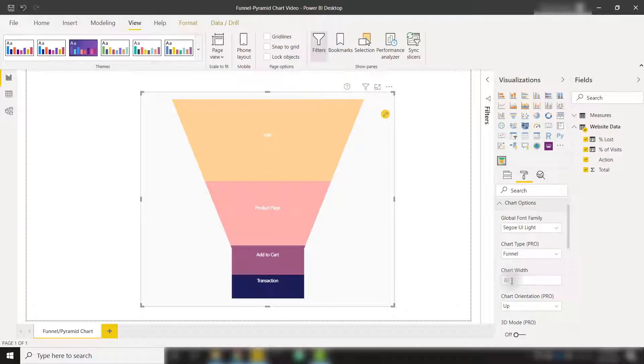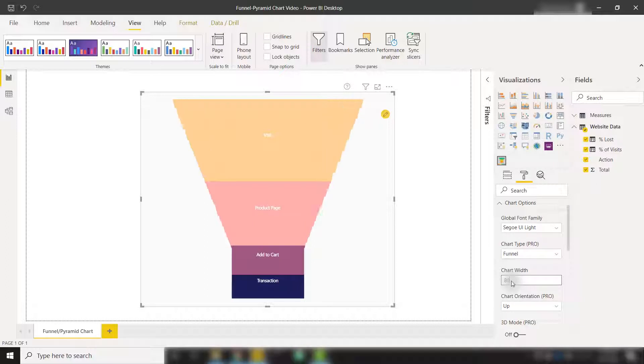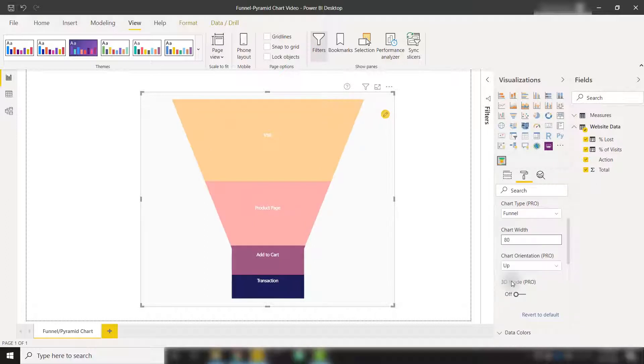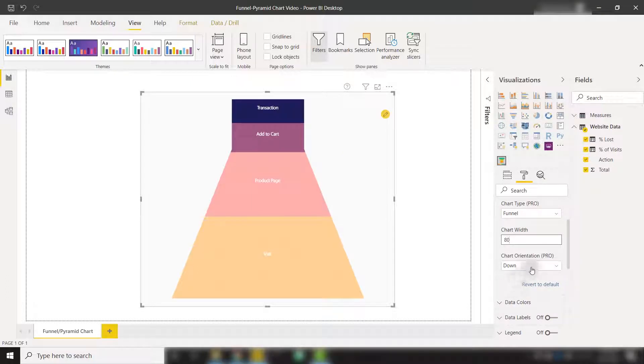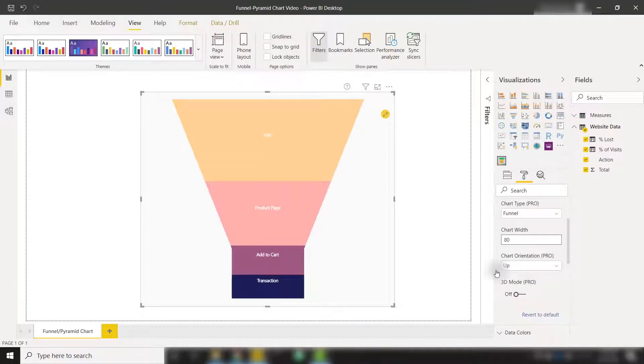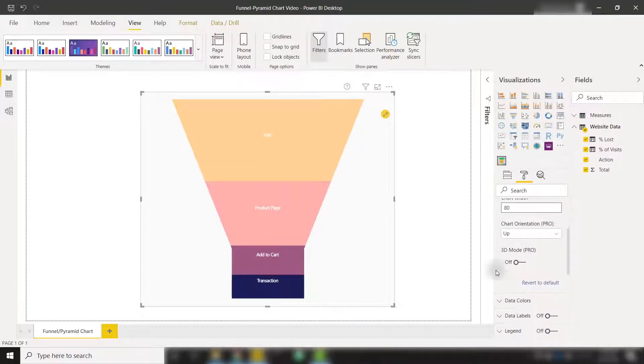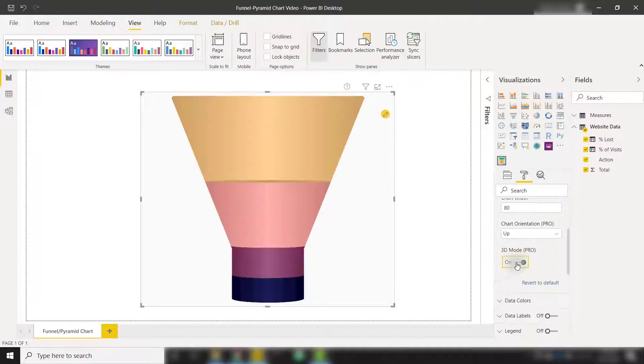We can set a chart width of, let's say, 60 to make that a little bit skinnier. We can also switch the orientation up or down. So if we want to show that as a down funnel, we can show it that way or back to vertical. And then finally, we can show it in 3D mode.